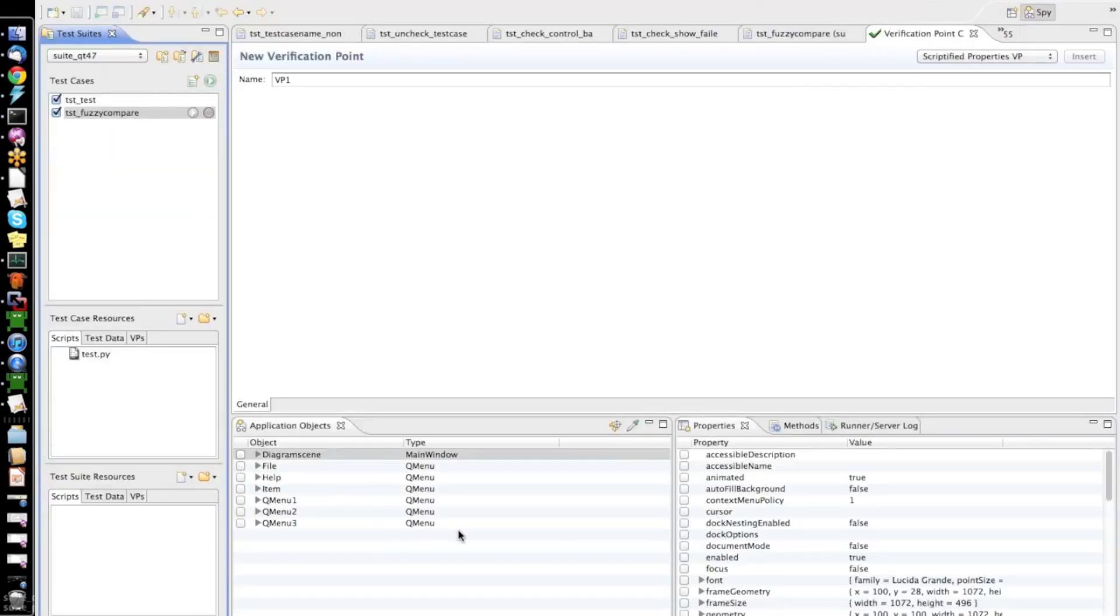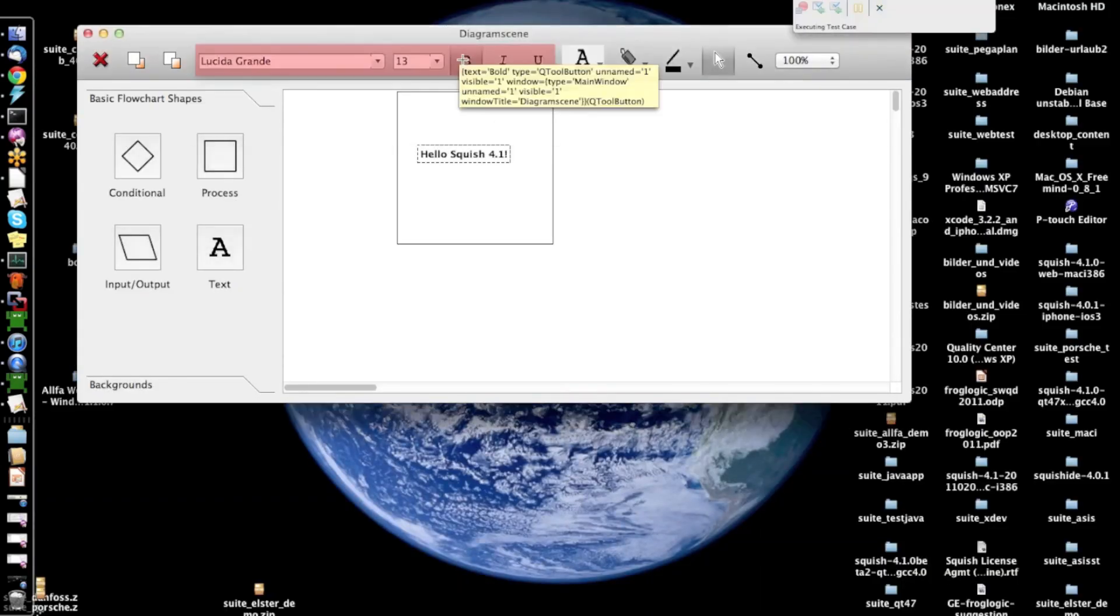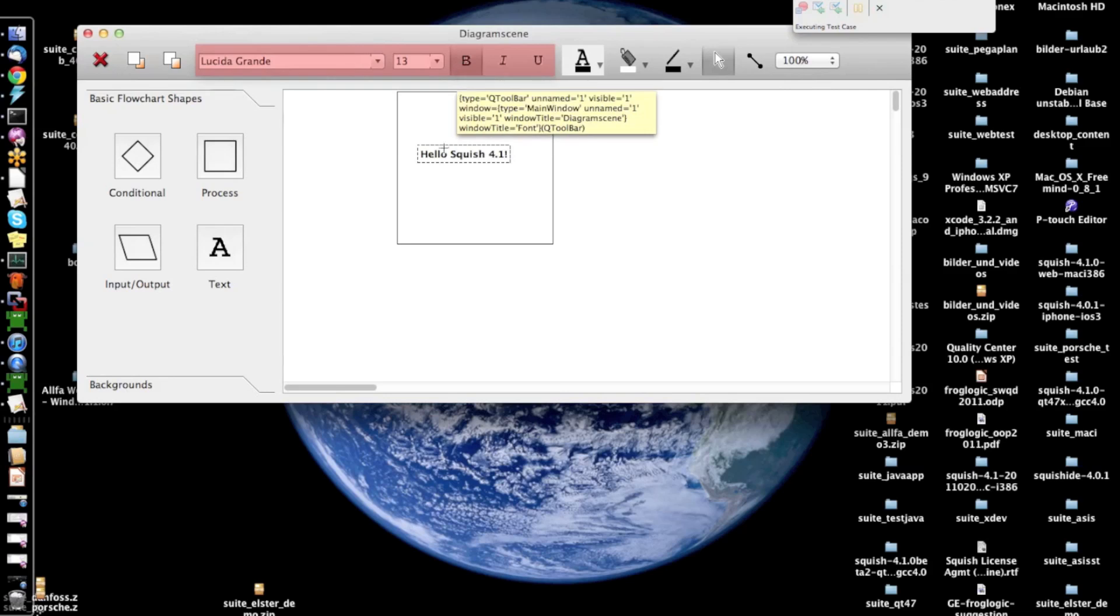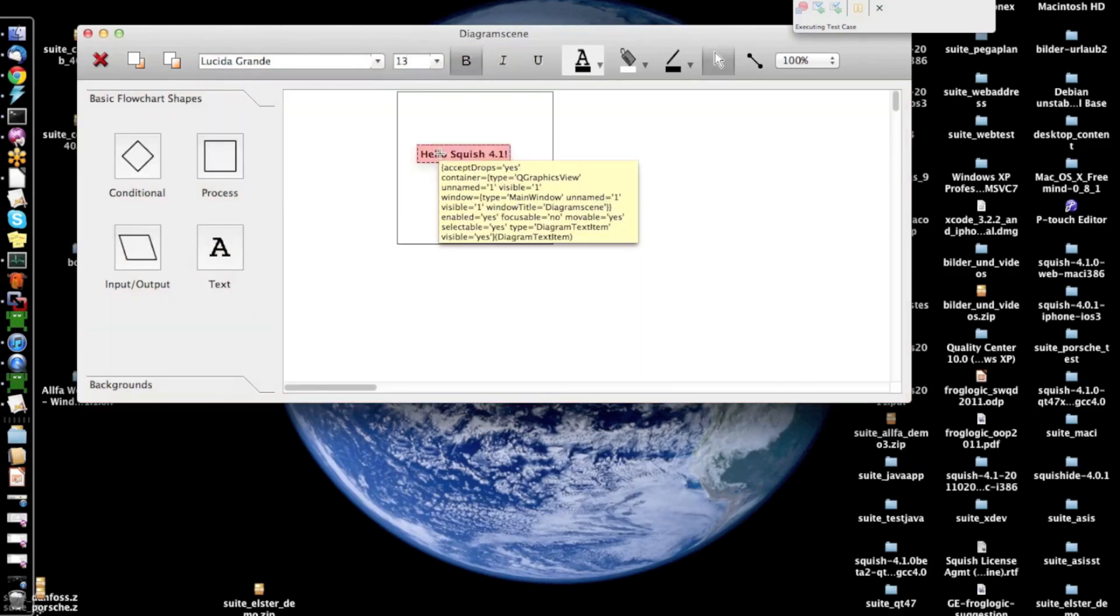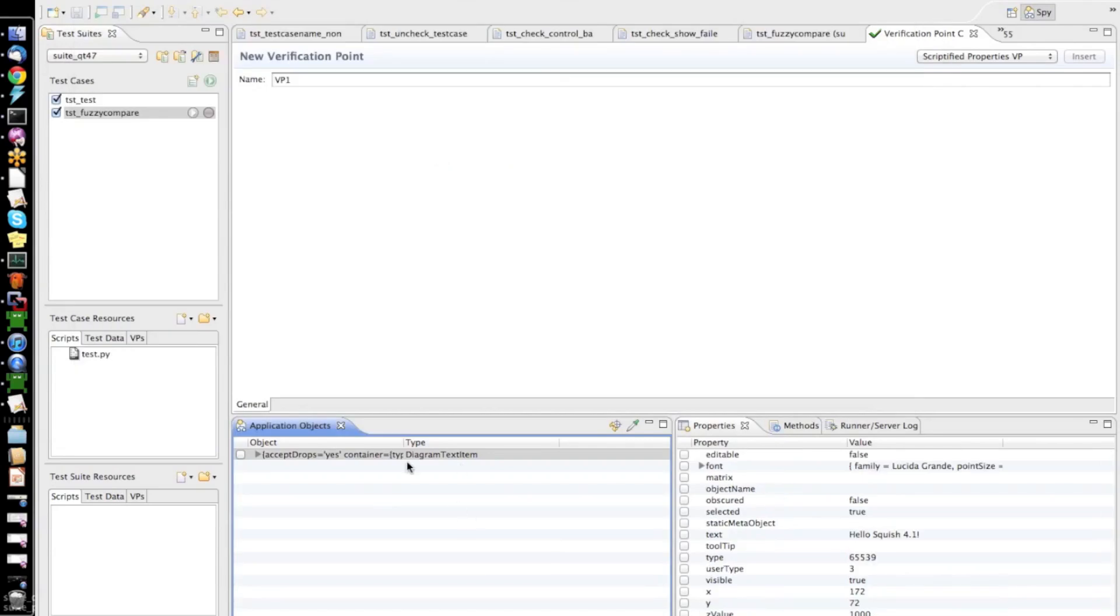Once I click the button to insert a verification point, I see here my complete object hierarchy of the application. But I will directly go ahead and pick the object which I want to verify, which is this text element in my graphics view. So,